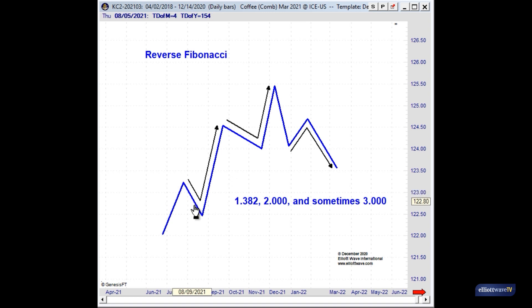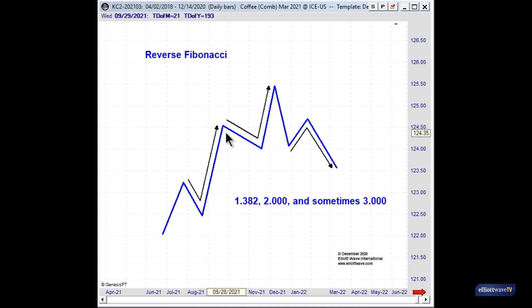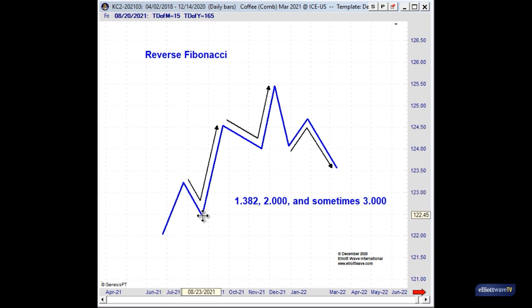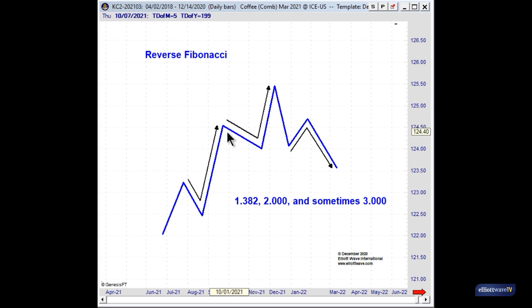For example, in this diagram here, wave three is a 2.0 multiple of the depth of wave two, and wave five is a 1.382 multiple of wave four.